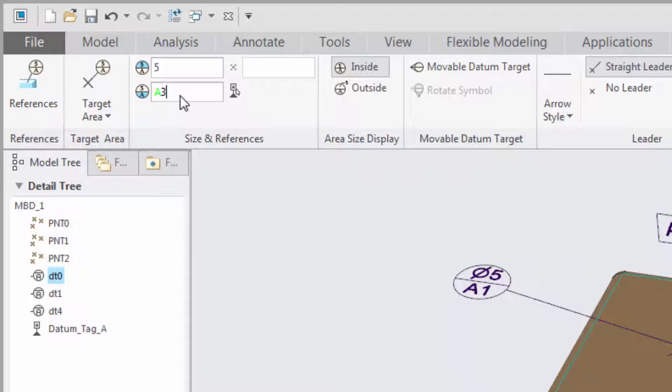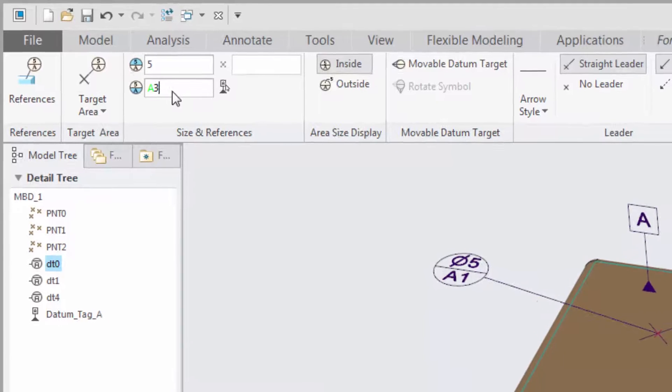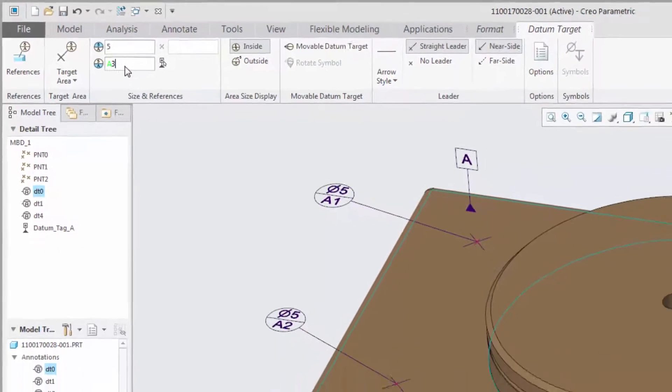Datum references with a connection to an existing datum feature symbol appear as green text on the datum target tab.